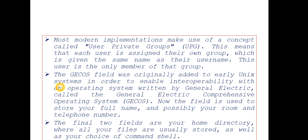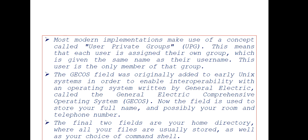The final two fields are the home directory, where all your files are usually stored, as well as your choice of command shell. Those are the two last fields in a password file.